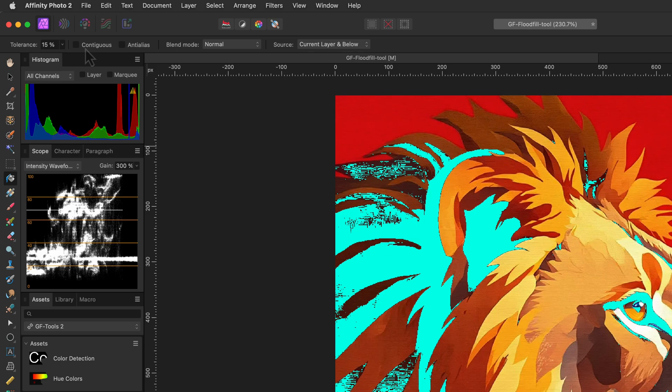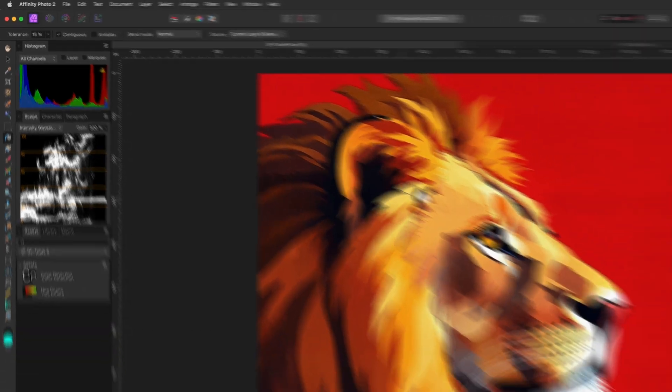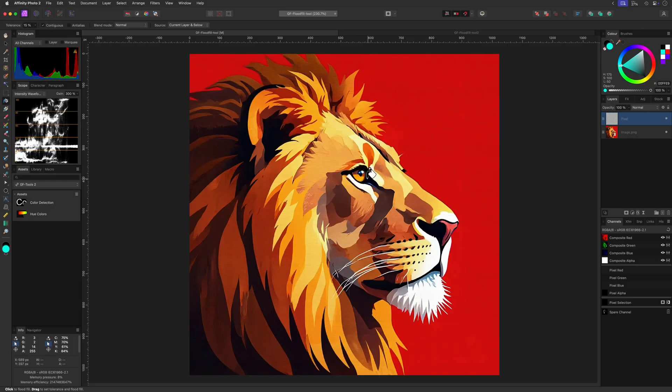When it's turned off, as in our case, it will fill every matching pixel within the tolerance. I'll undo the last action and turn on the continuous checkbox. When I click on the same area again, it now fills the clicked area only. Pretty cool.